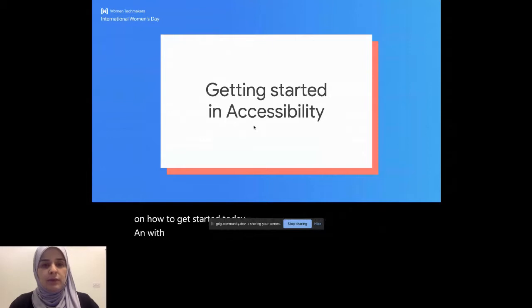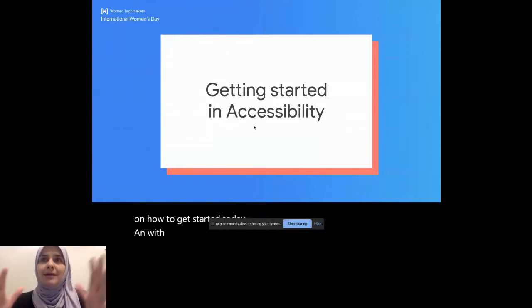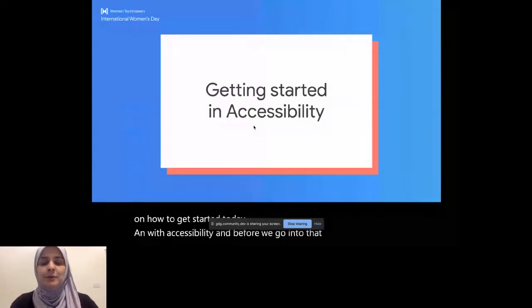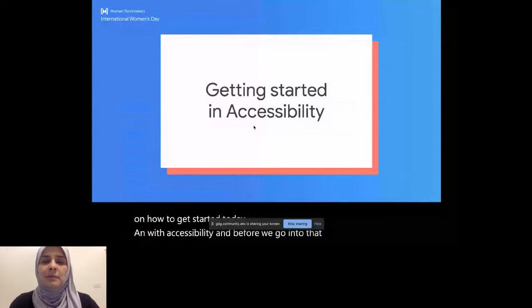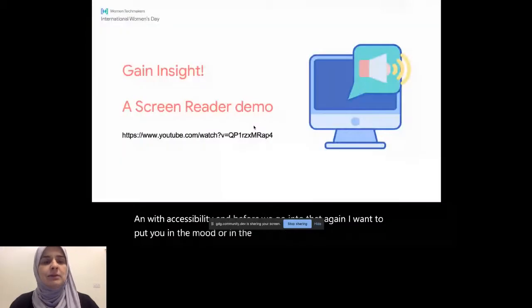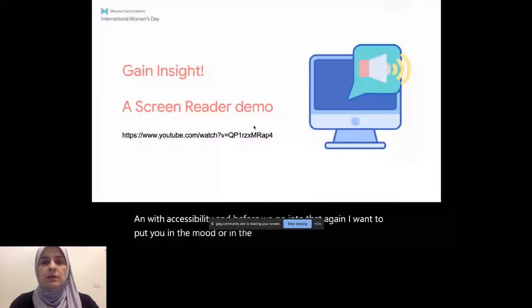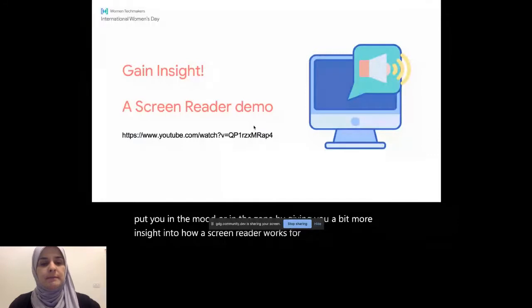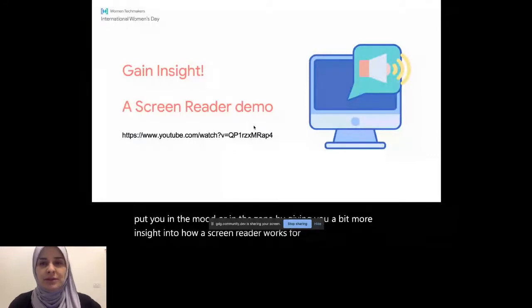And before we go into that, again, I want to put you in the mood or in the zone by giving you a bit more insight into how a screen reader works for a person who's blind. And I will check questions if you have any there already.